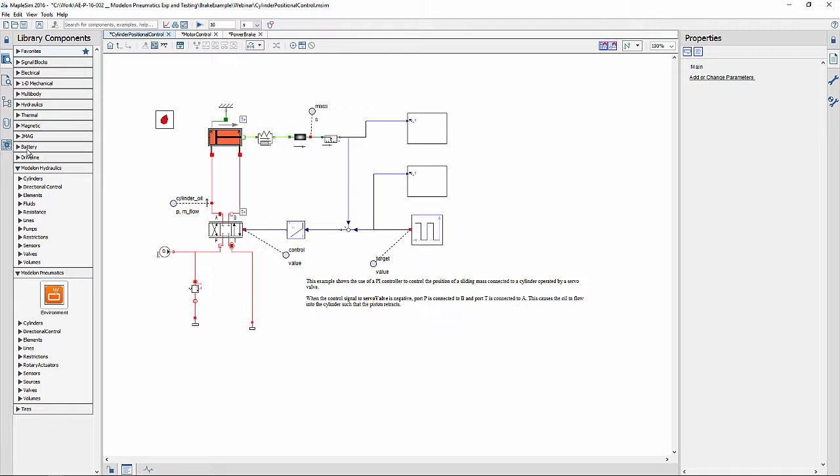MapleSim is a multi-physics modeling and simulation tool that can be used to model a variety of multi-domain systems. The list shown on the left-hand side shows the components from various domains that are available for modeling.